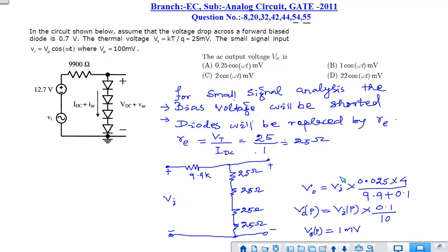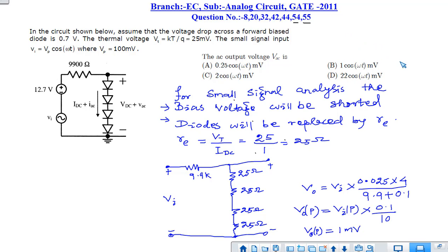The phase condition remains the same as the input. The peak output voltage is 1 mV, so among the options, option B is the correct answer. This concludes the analysis of all the questions that appeared in GATE 2011 with respect to analog circuits. If any questions are missing, please let me know. See you in the next lecture.